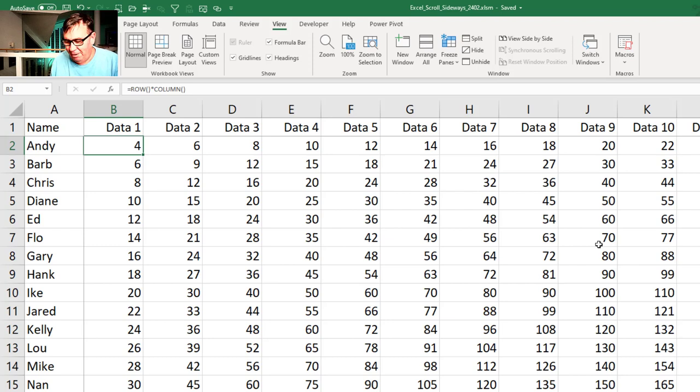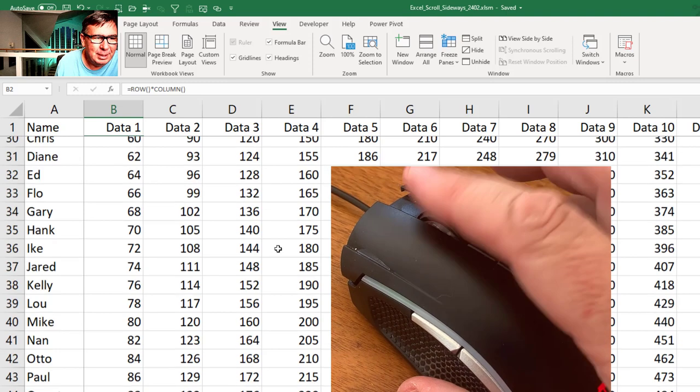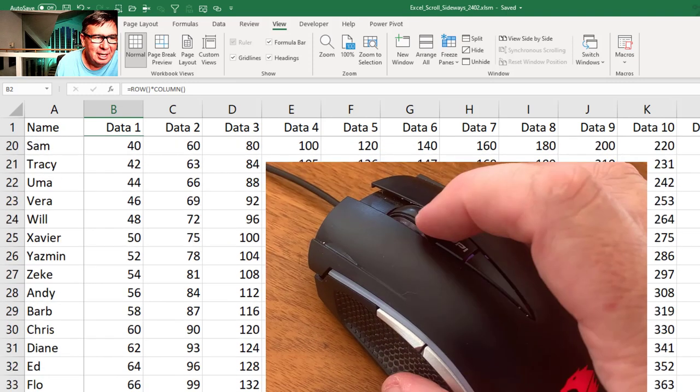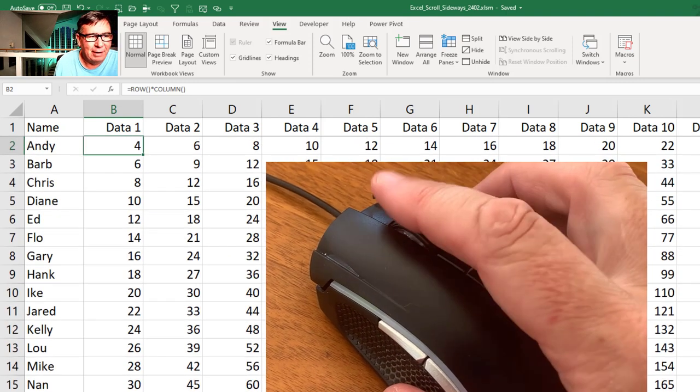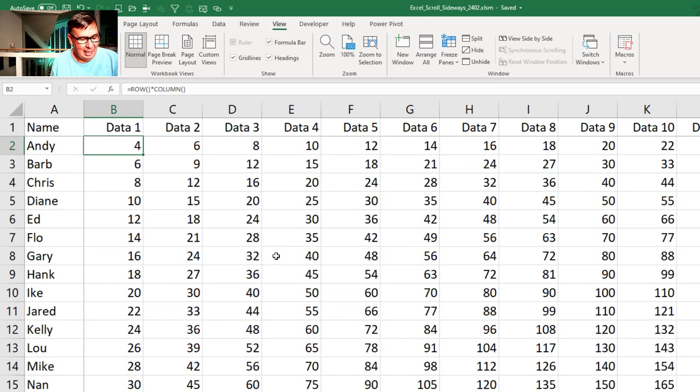We've always been able to scroll with the wheel mouse. If I scroll the wheel towards me, it scrolls down. Scroll the wheel away from me, it scrolls back up.